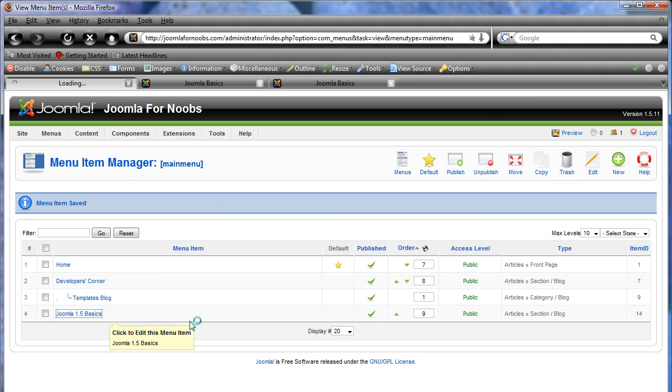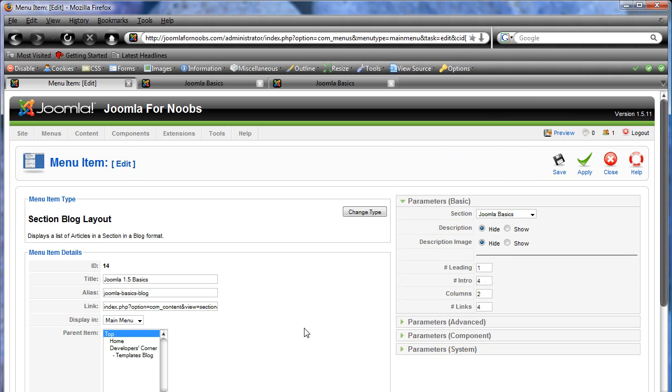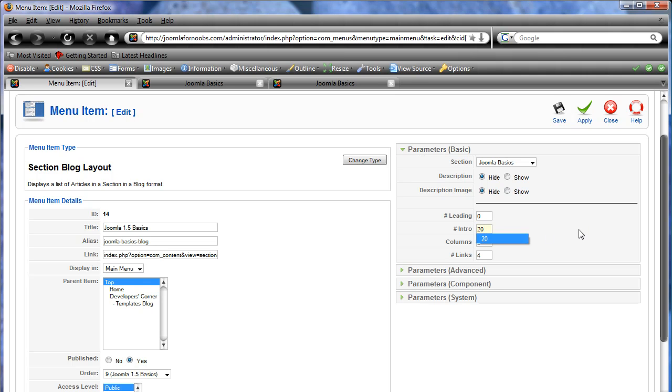So let's try something else. Go back into Joomla 1.5 basics. And instead of having a leading article, which is when you display the whole article, we're just going to do intros, which would be read more buttons. So I think we only have one in this with the read more button, but that's okay. And let's say we're going to have up to 20 articles.